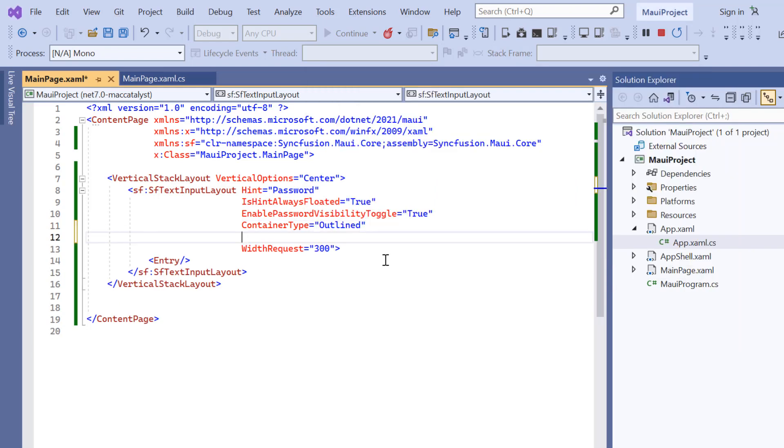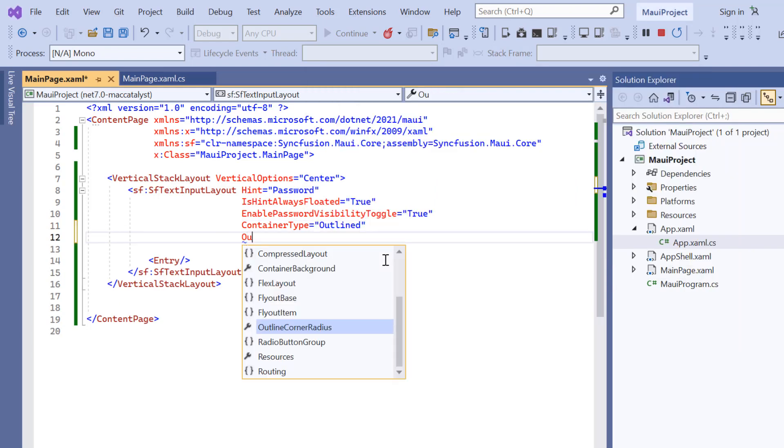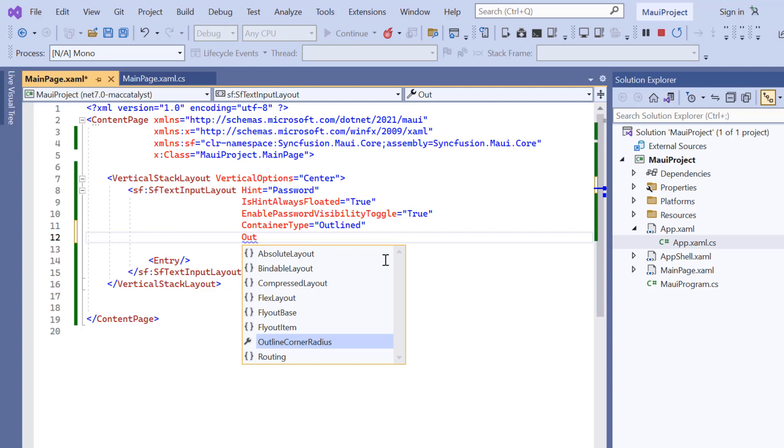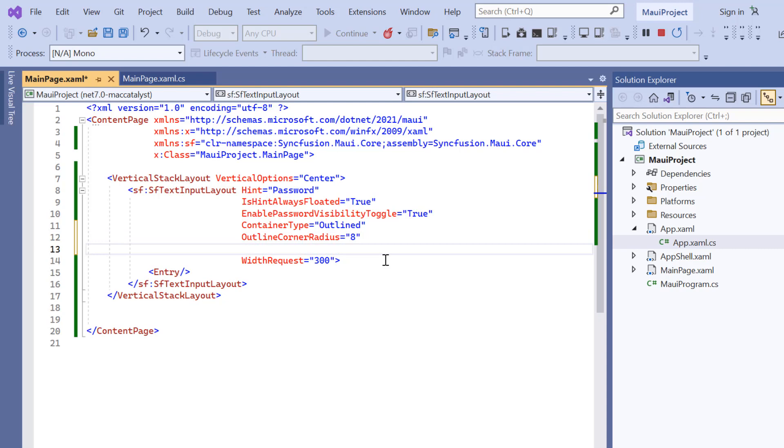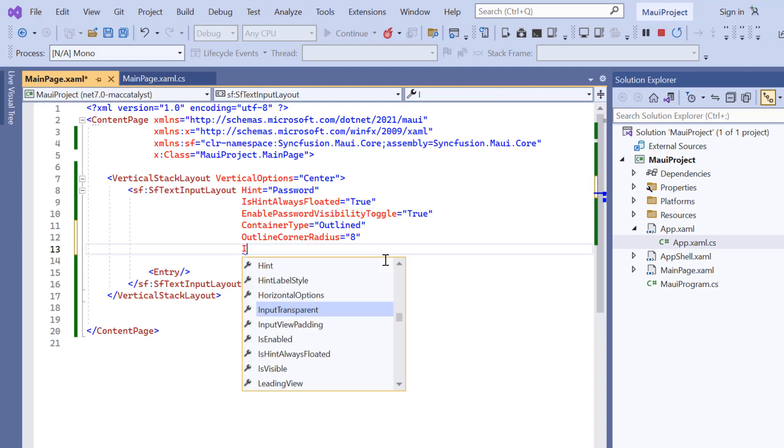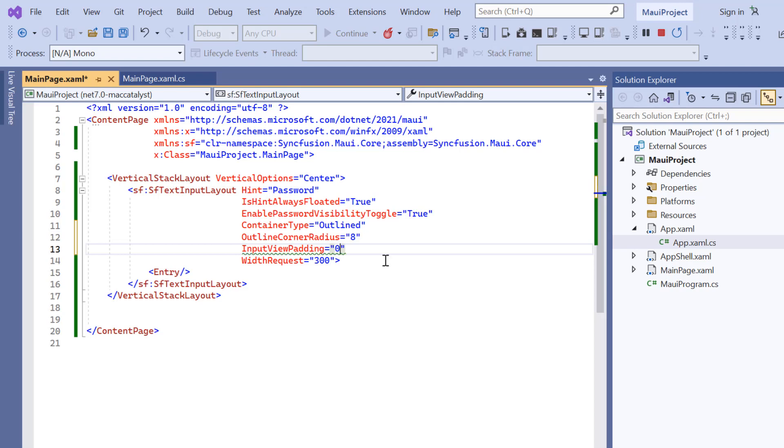To do that, include the outline corner radius and set its value to 8. As the name indicates, this property will be only applicable to the outlined container. Then customize the padding by adding the input view padding property and set the top and bottom padding to 5.